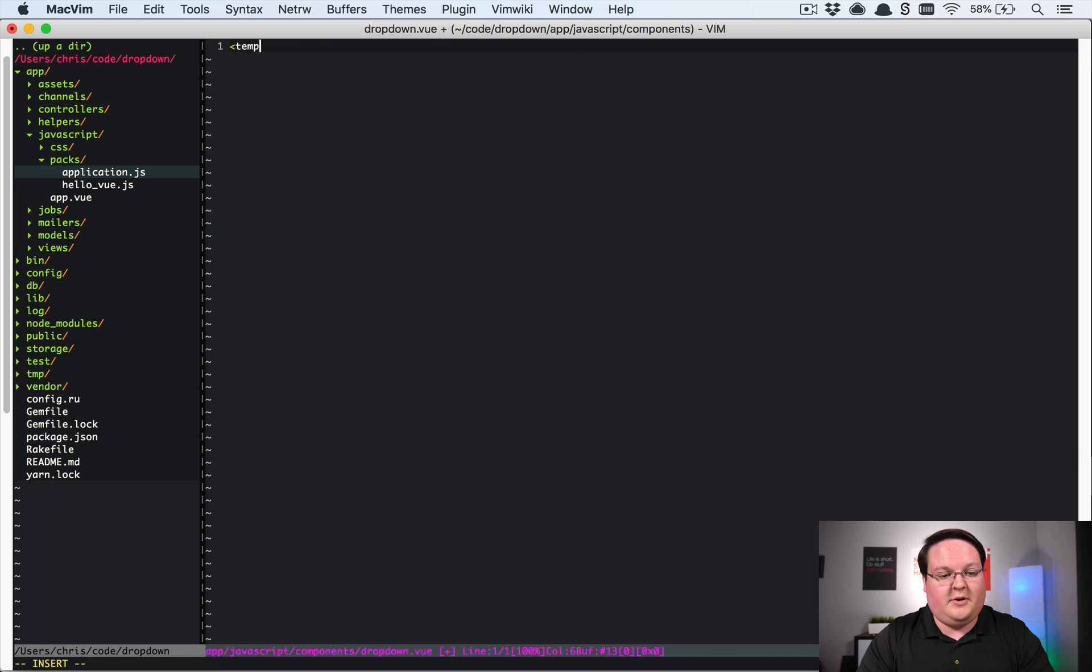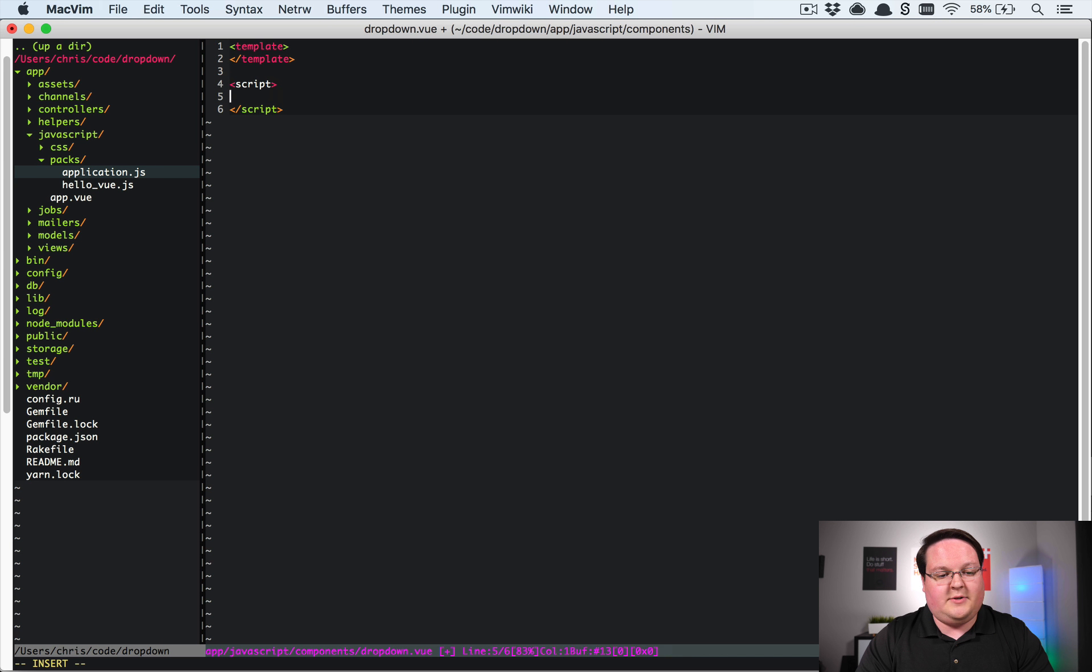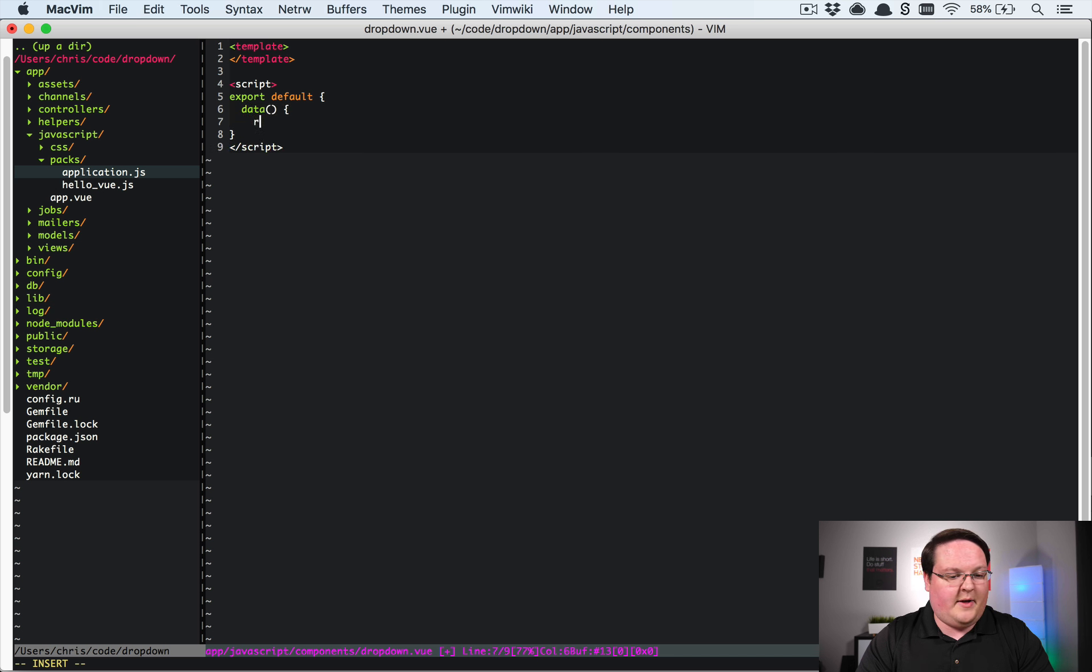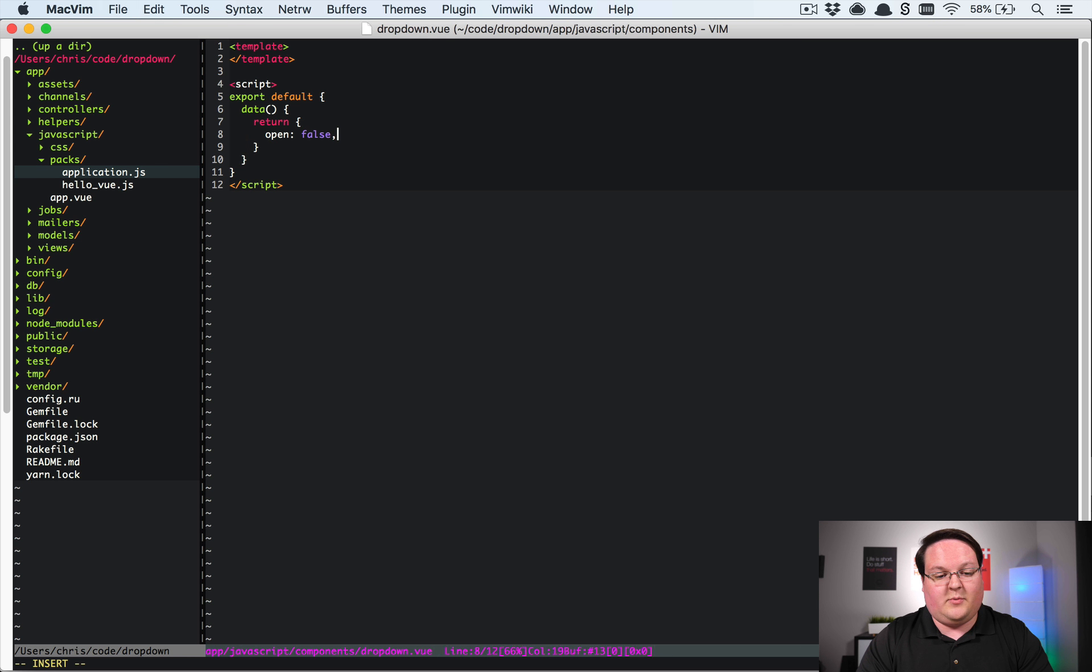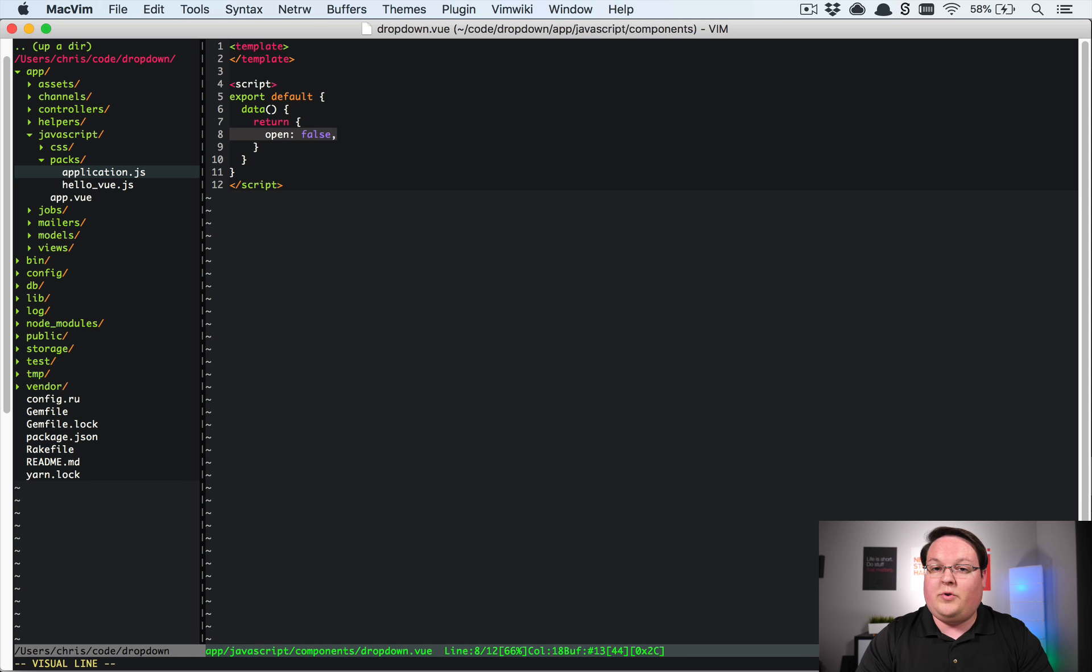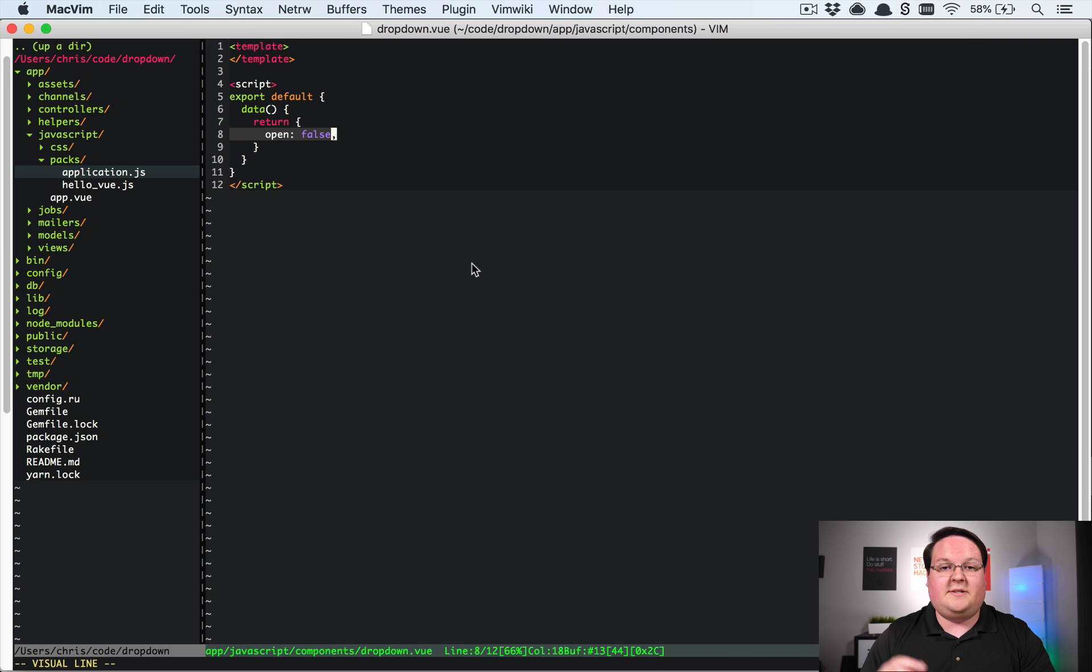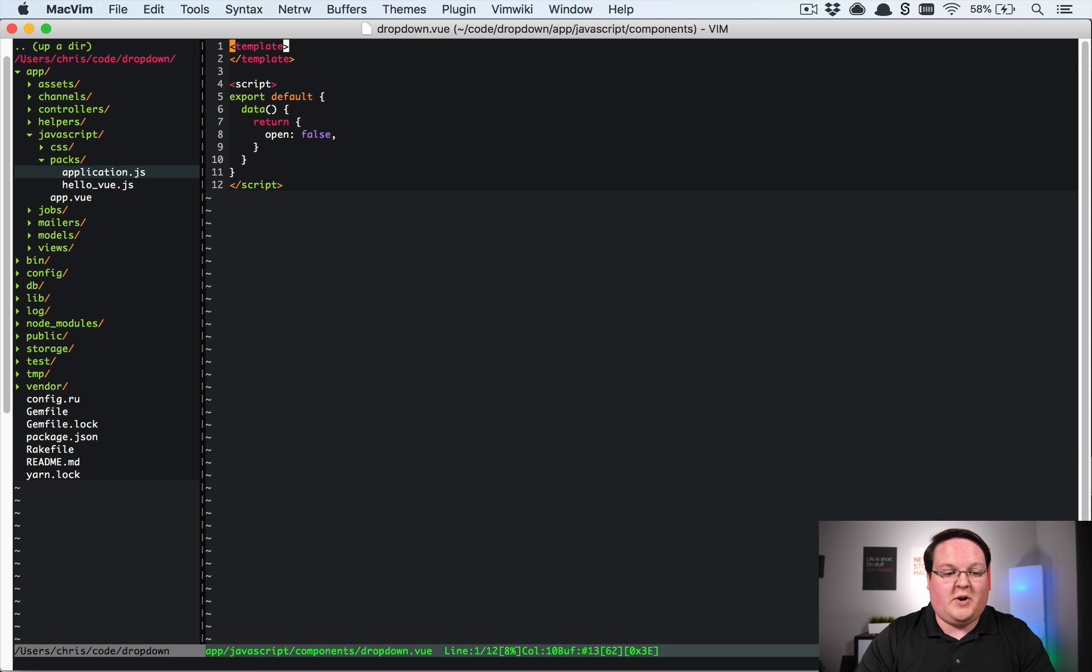So this file is going to have a standard template and it's going to have our script for it. And the script really only has to do one thing. So we're going to have our export default. We're going to have our data method in here and this data method is just going to simply return an object with open as false and that will be it. So we're going to have this as the only real value that a dropdown needs to keep track of, which of course is the memory of whether or not it's open.